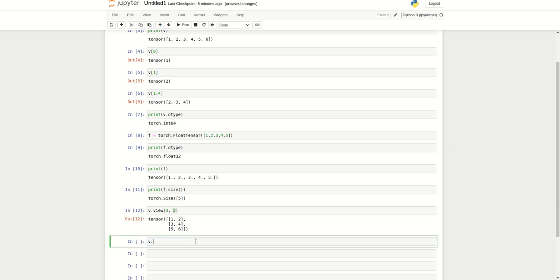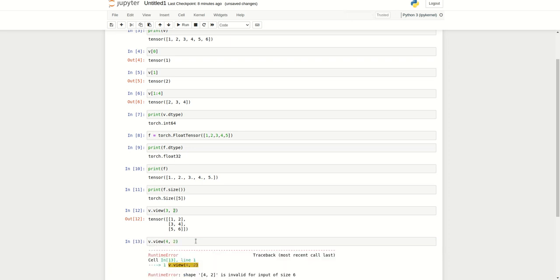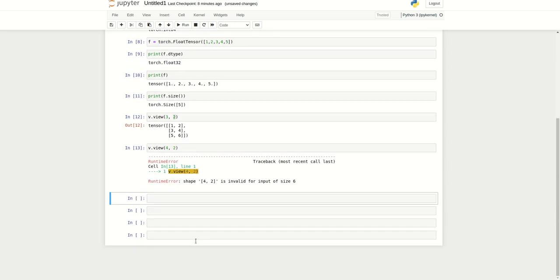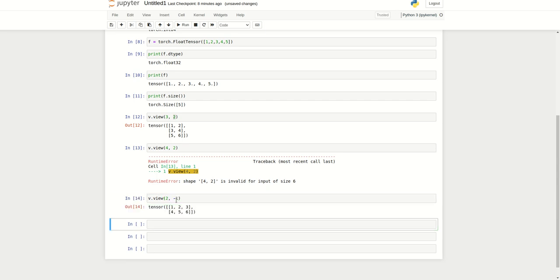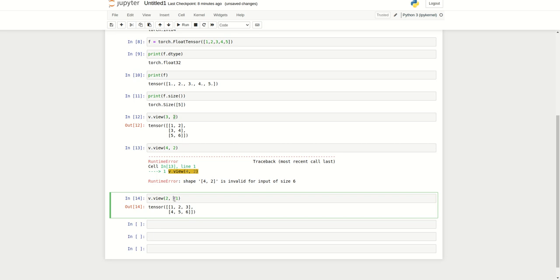What happens if I type view 4 comma 2? This will definitely throw an error because we cannot reshape to 4 comma 2 since we only have 6 members in this list. Another way is if I need 2 rows but don't specify a column - instead I specify minus 1. In this case, the column number will be automatically guessed by the view function.